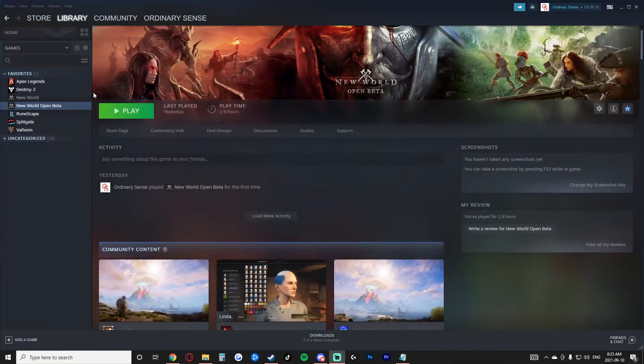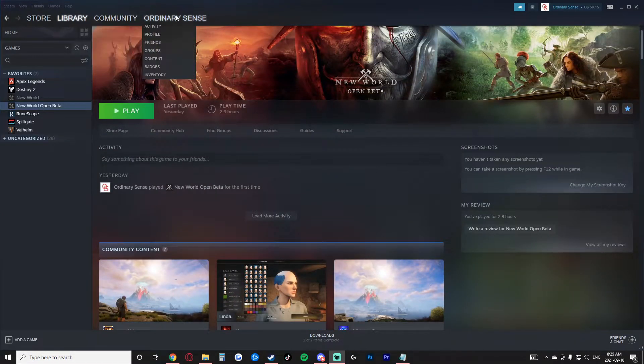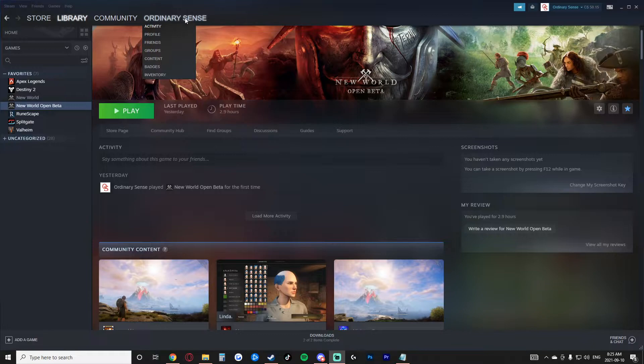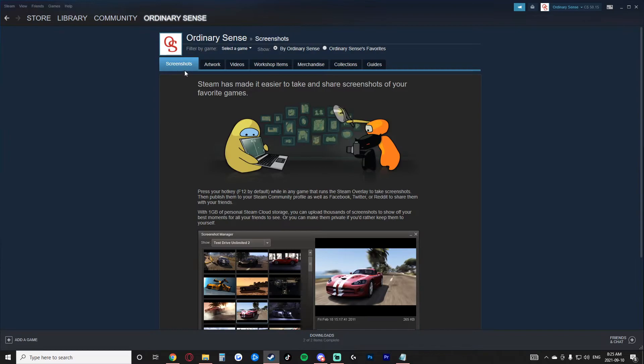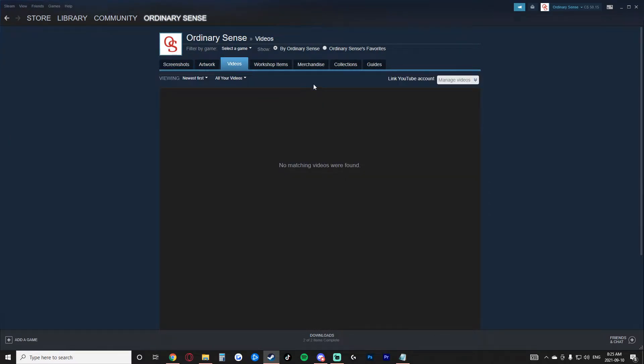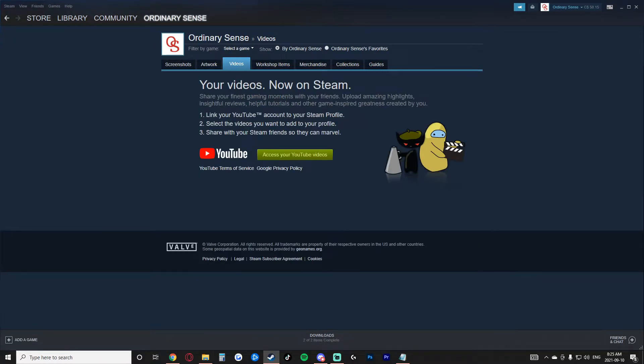And how you do that is you go to your name here on Steam after you log into Steam, of course. Go down to content. When you go down to content, you go over to the video tab here and in the video tab, you then click this section here which says link Steam account.